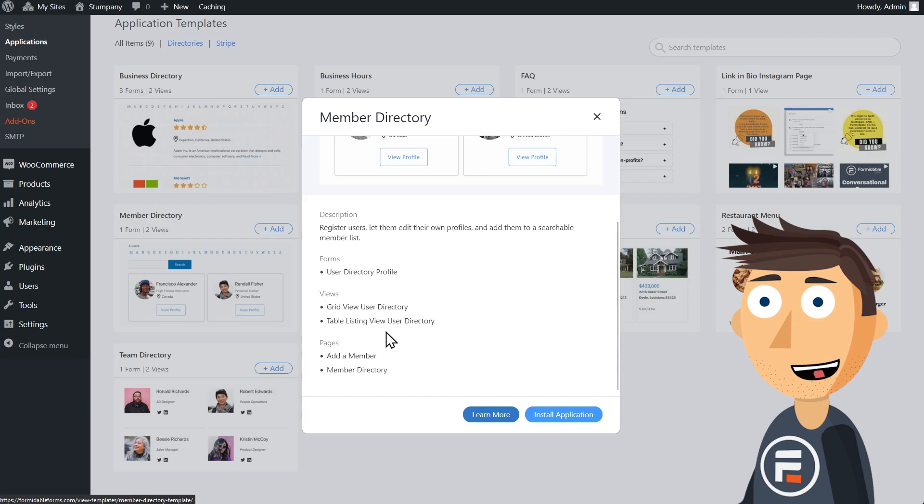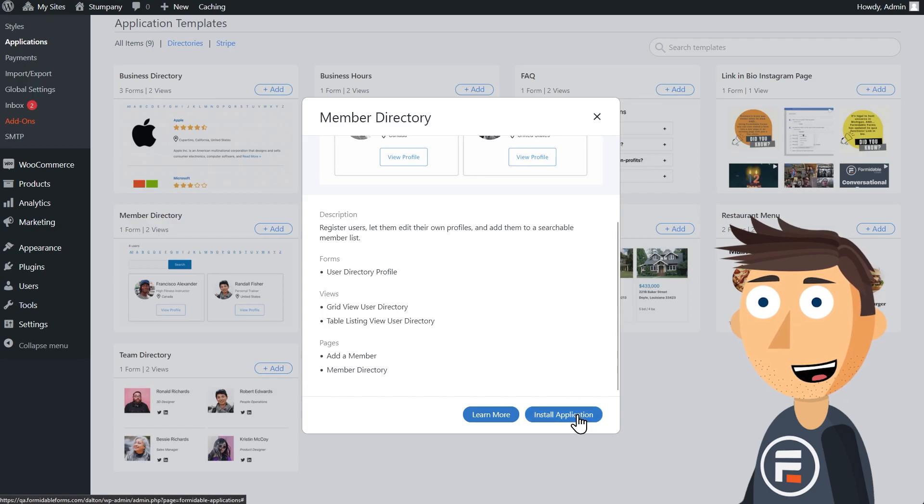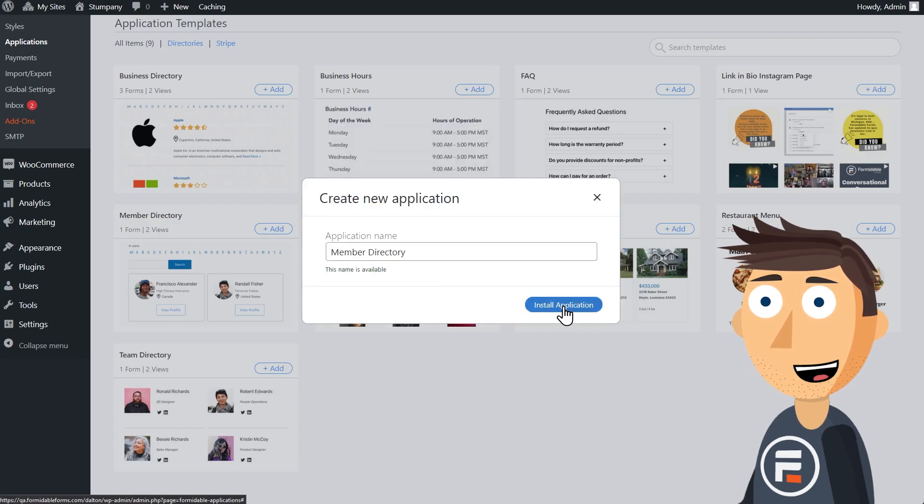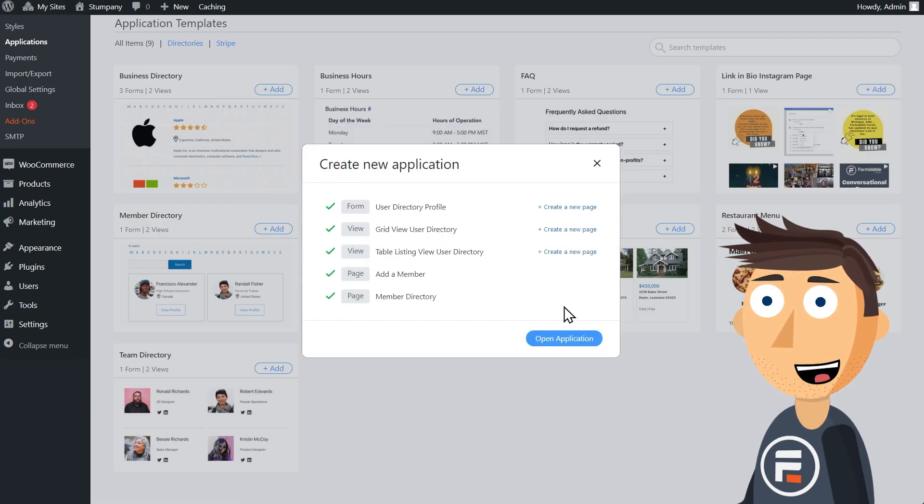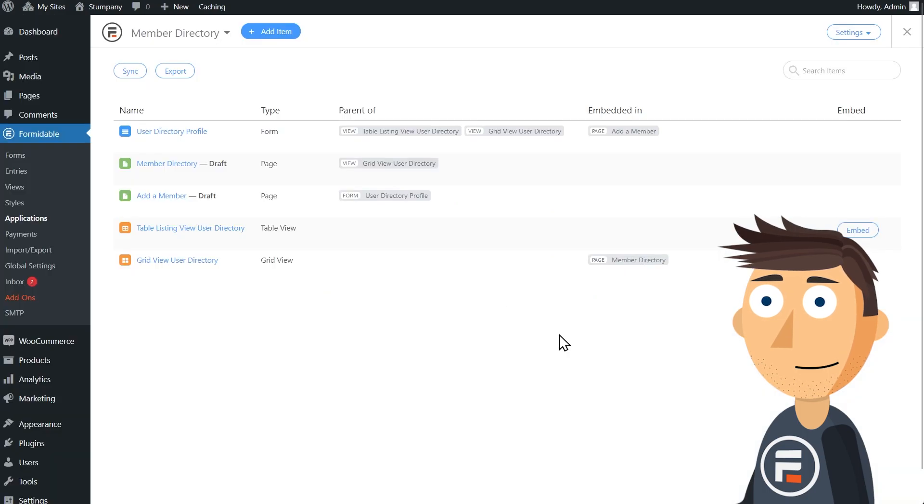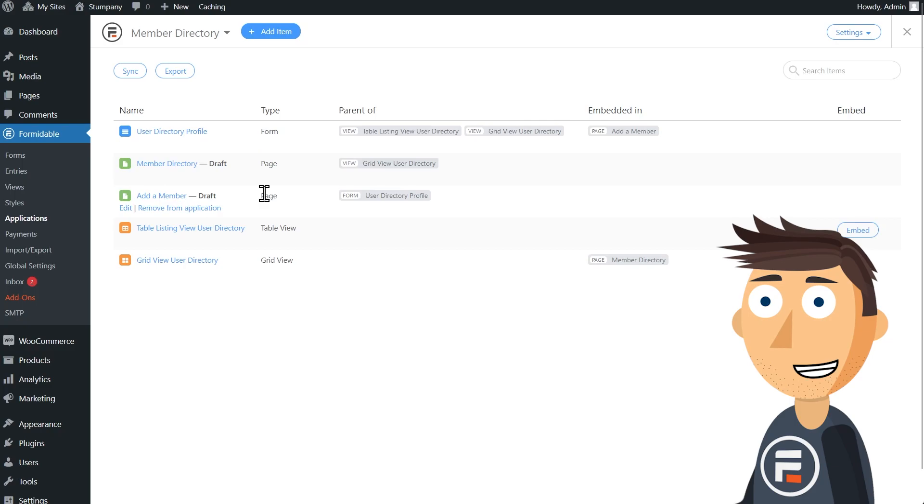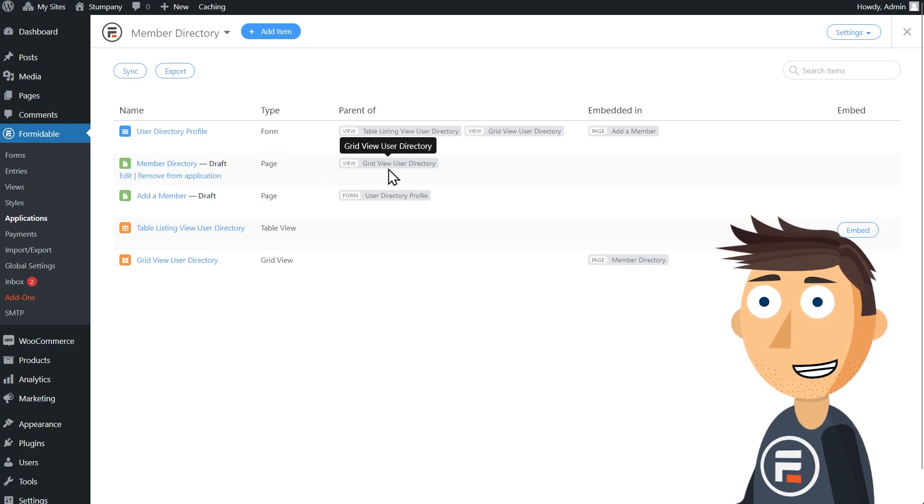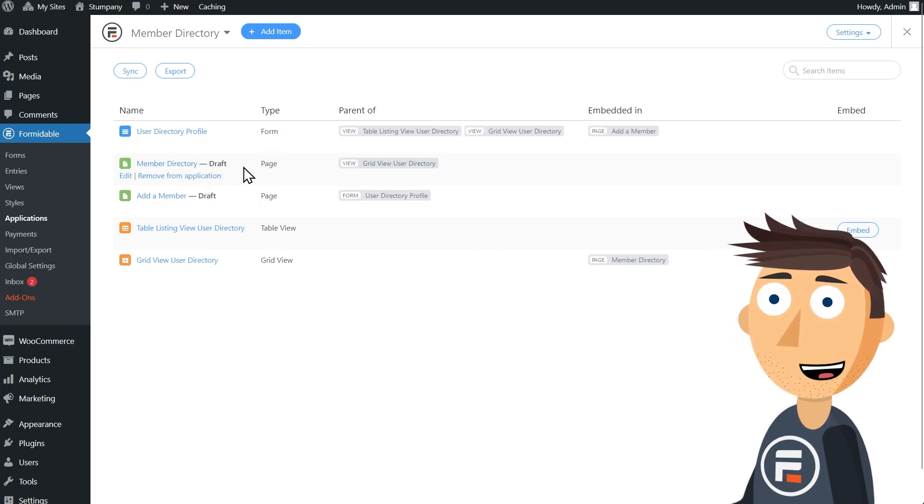You can see that it has two different view options from the same data, a grid or a table. We're going to use the table view option, but to do that we're going to need to create a new page and add the table view to it, since the grid view was the default one.